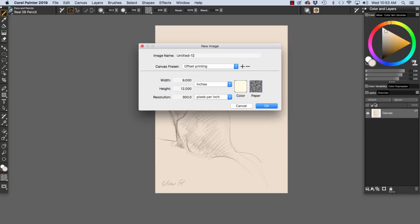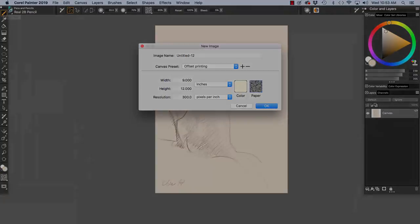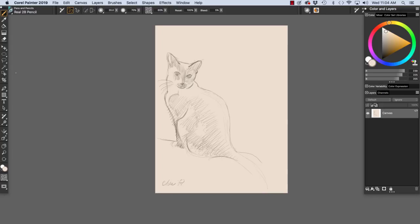And click save. And we have our new preset. And click OK. Have fun with Painter and happy painting.